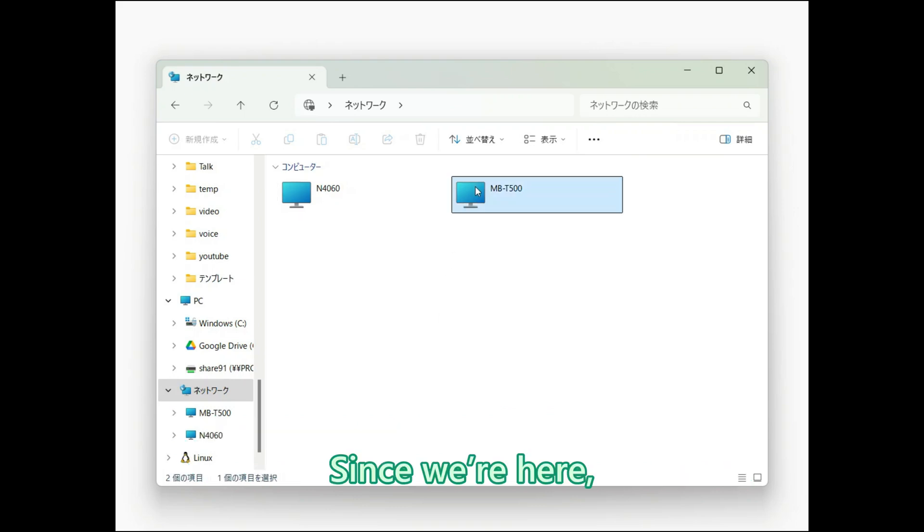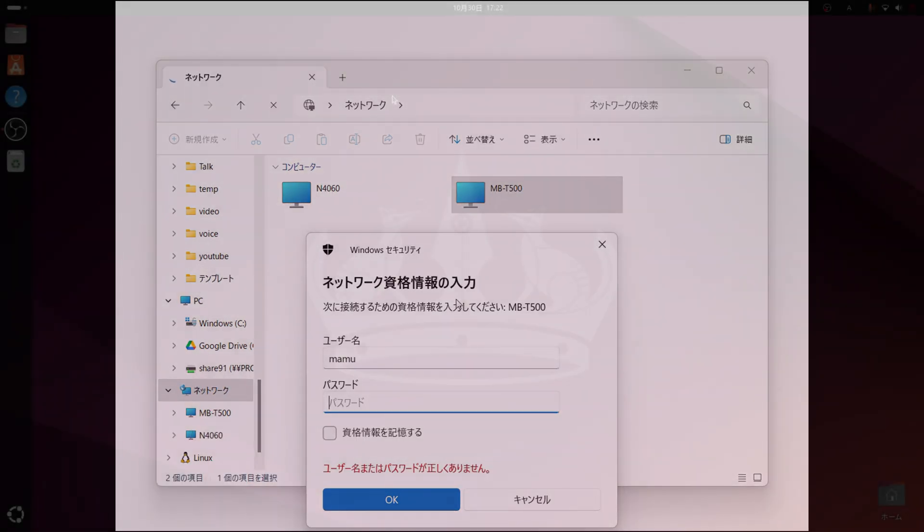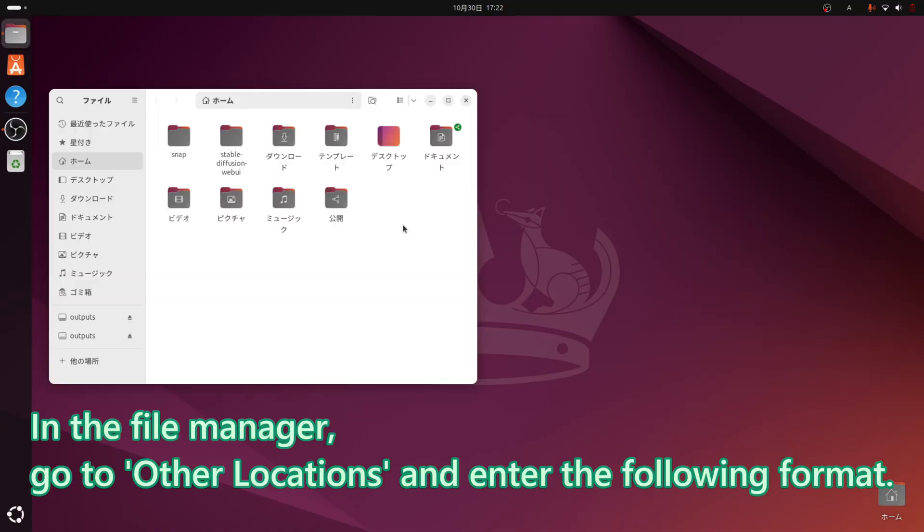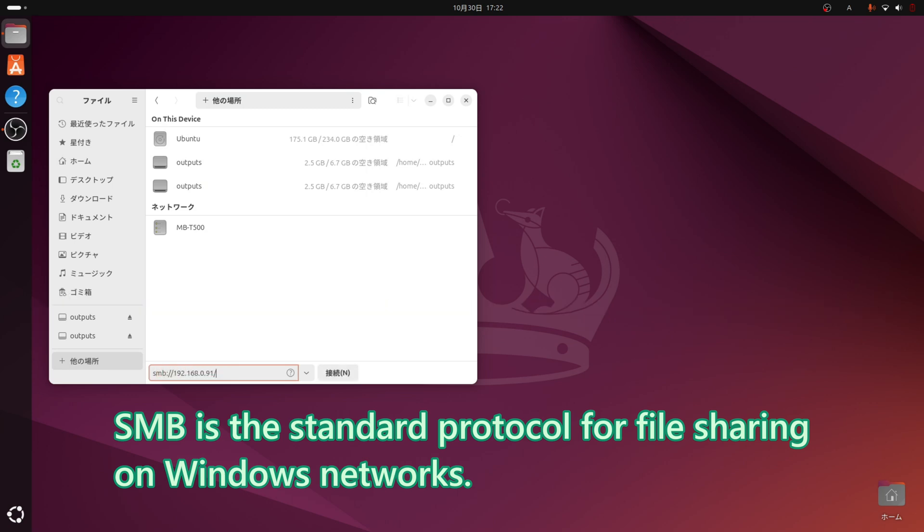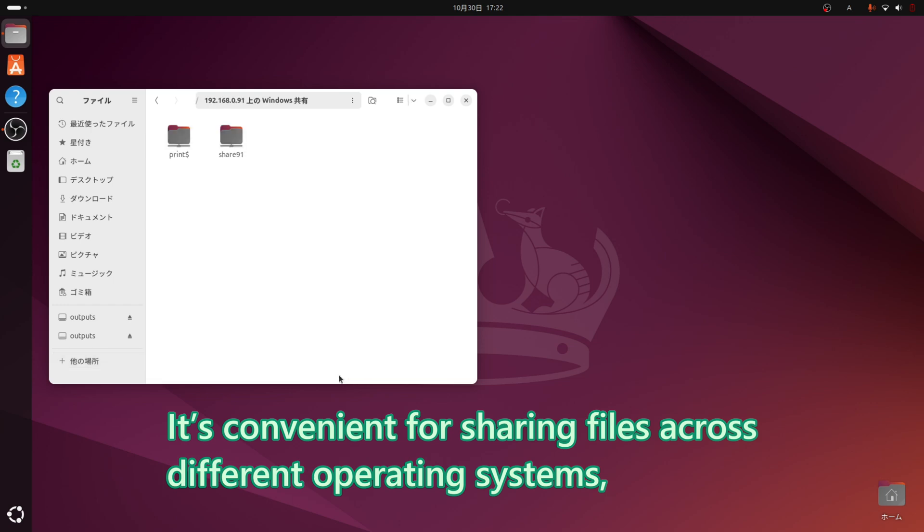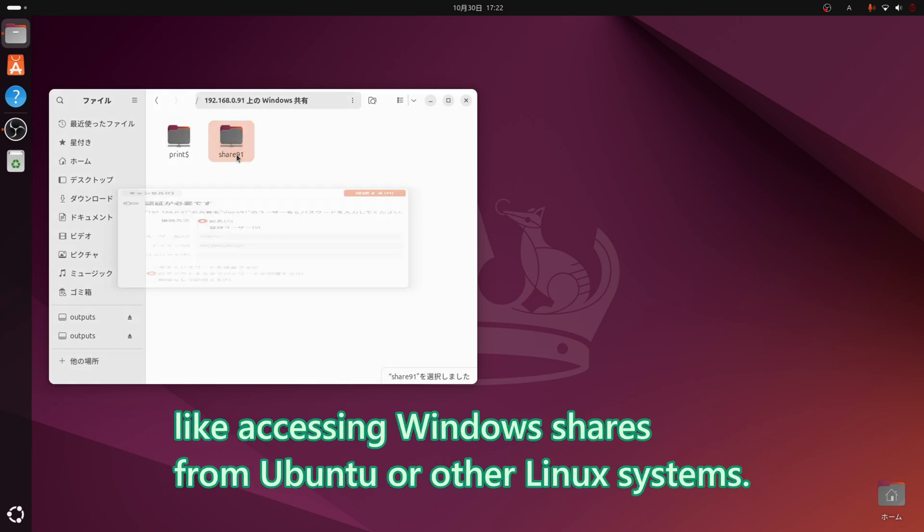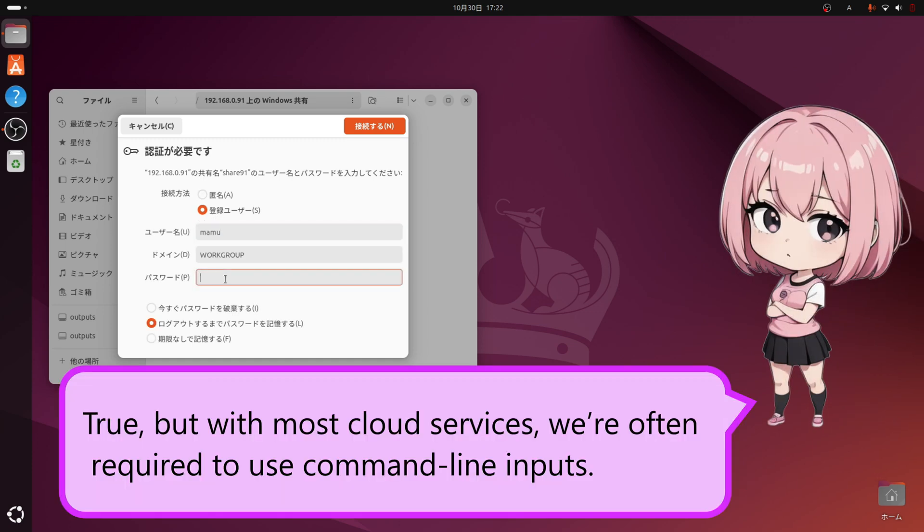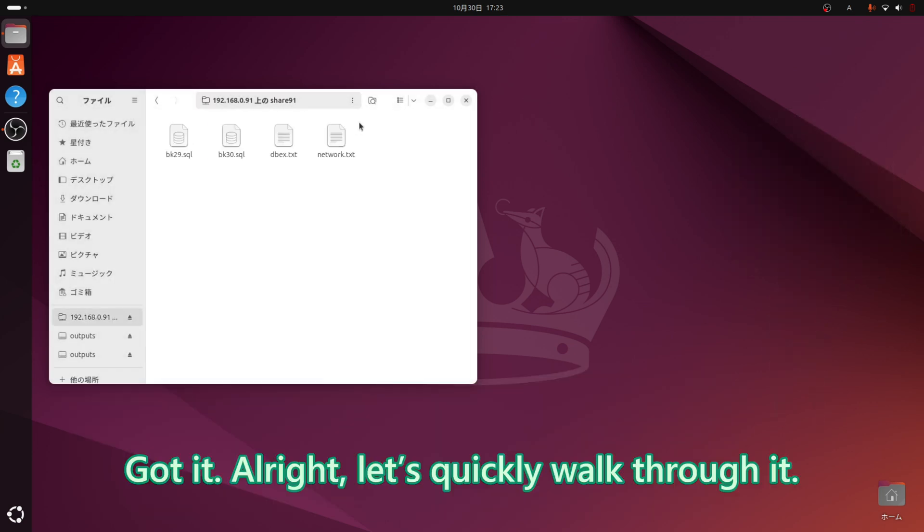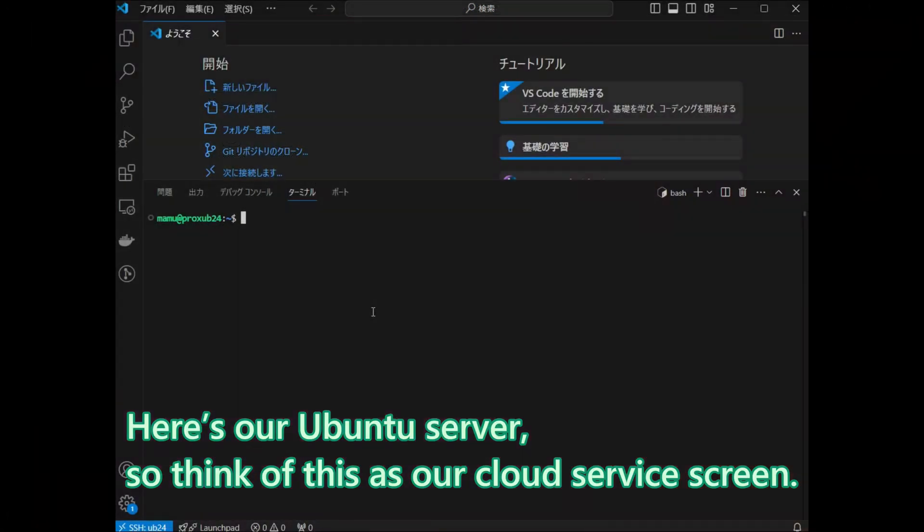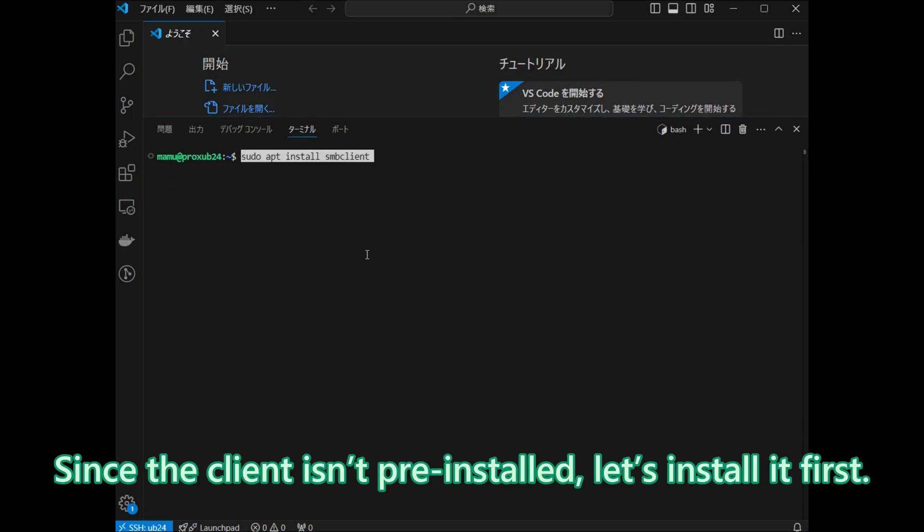Since we are here, let's also try connecting to other computers from the Ubuntu desktop. In the file manager, go to other locations and enter the following format. SMB is the standard protocol for file sharing on Windows networks. It's convenient for sharing files across different operating systems, like accessing Windows shares from Ubuntu or other Linux systems. True, but with most cloud services, we are often required to use command line inputs. Got it. Alright, let's quickly walk through it.